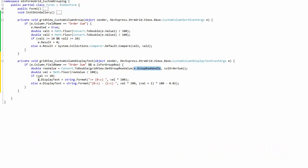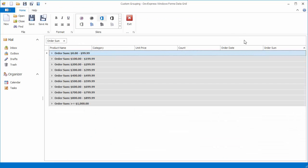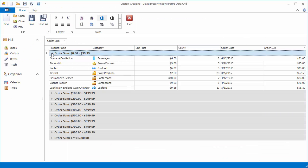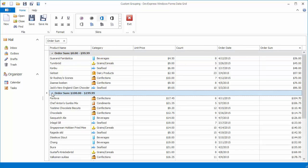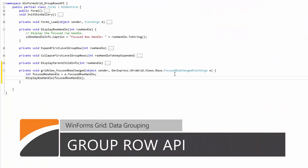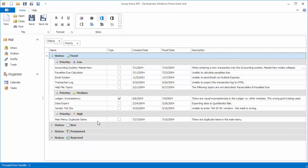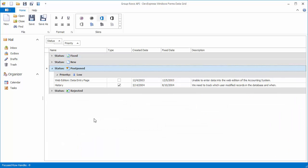For example, you can handle this event in order to change a numeric column's data grouping logic so that groups contain ranges of values starting with 0 to 99.99, then 100 to 199.99, and so on. The grid control's comprehensive group row API allows you to iterate through group rows.